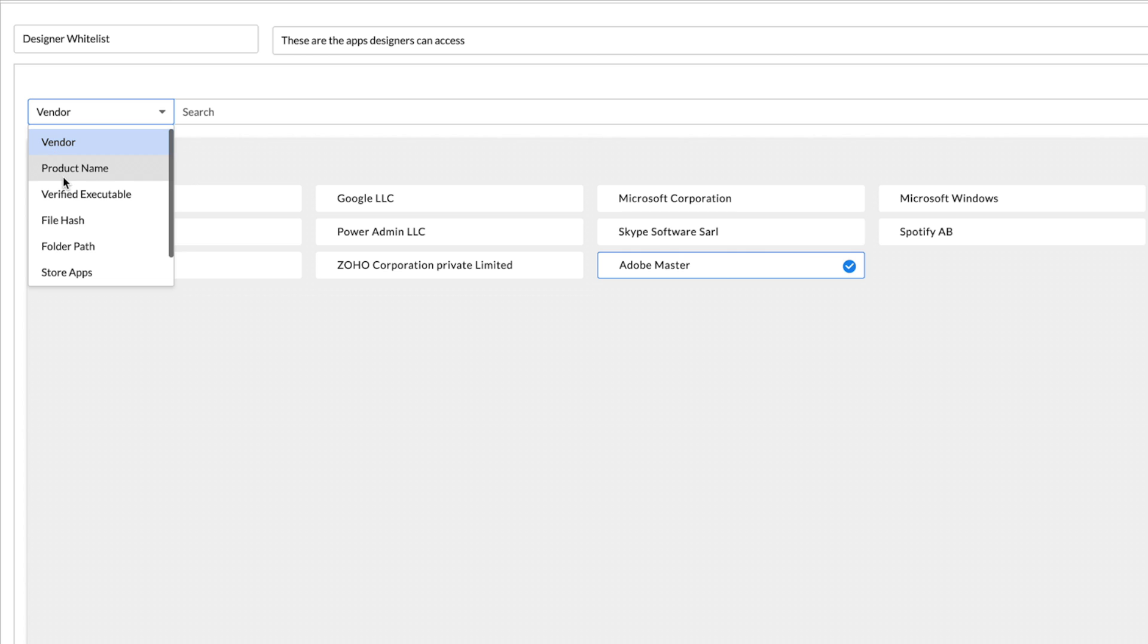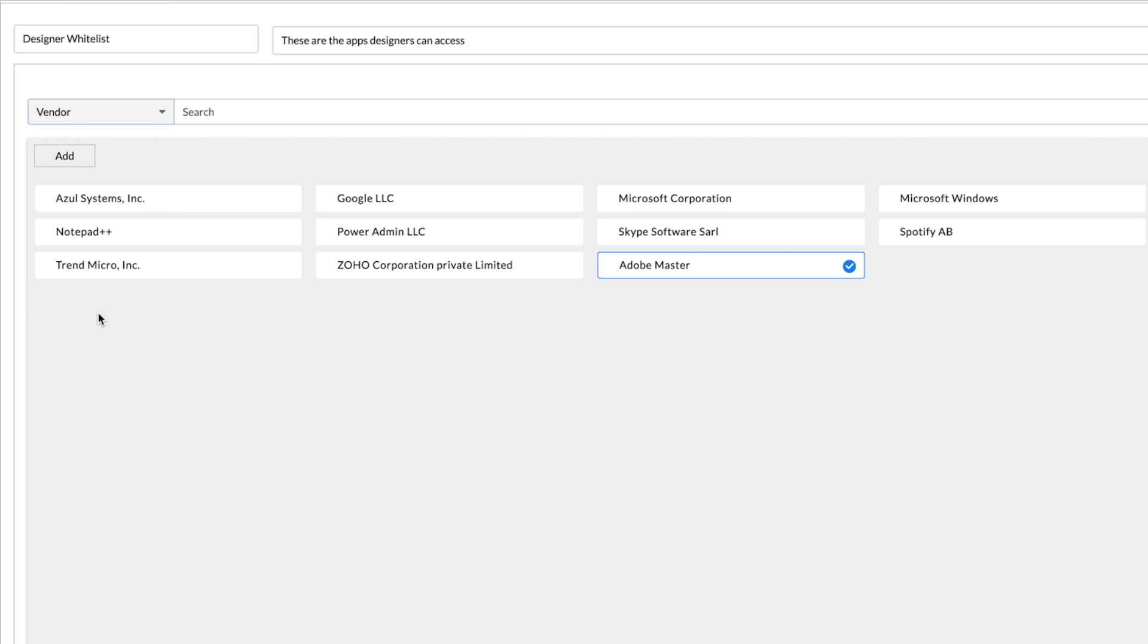Vendor, Product Name, Verified Executable, File Hash, Folder Path, and Store Apps are the different rule types you can choose from.